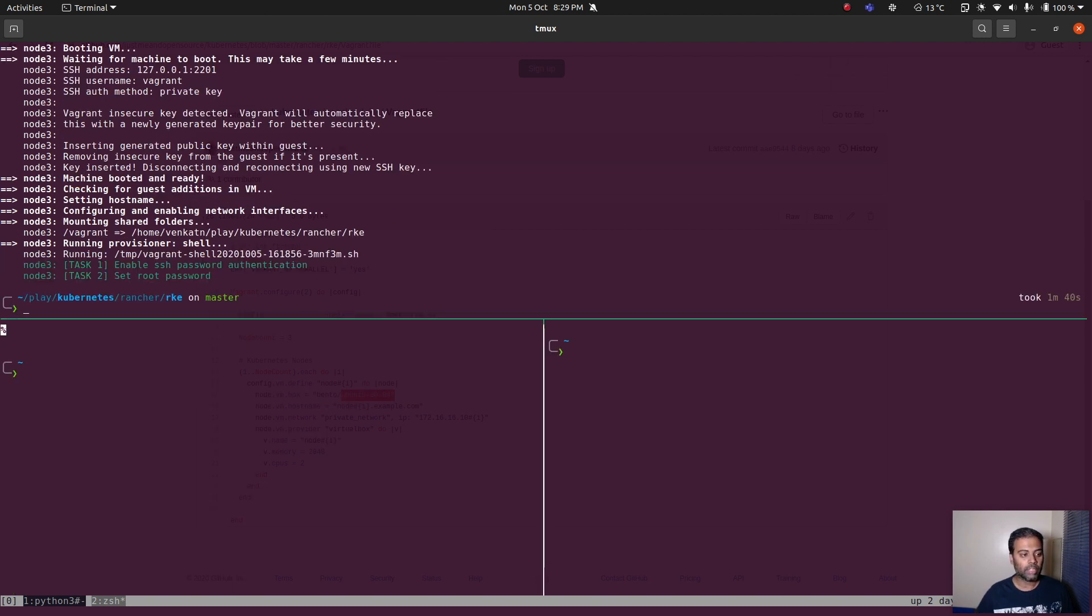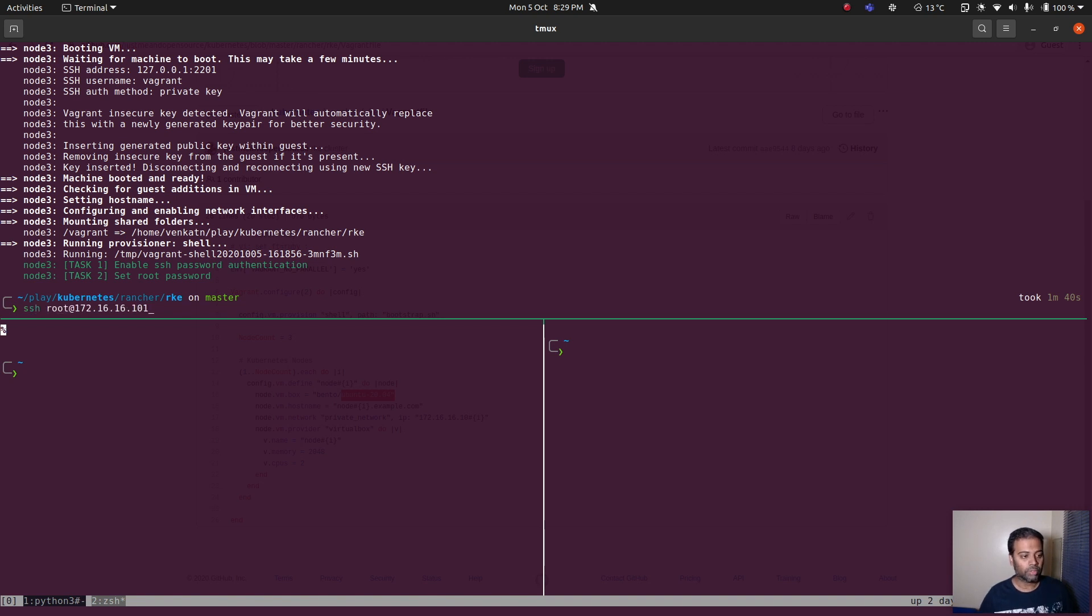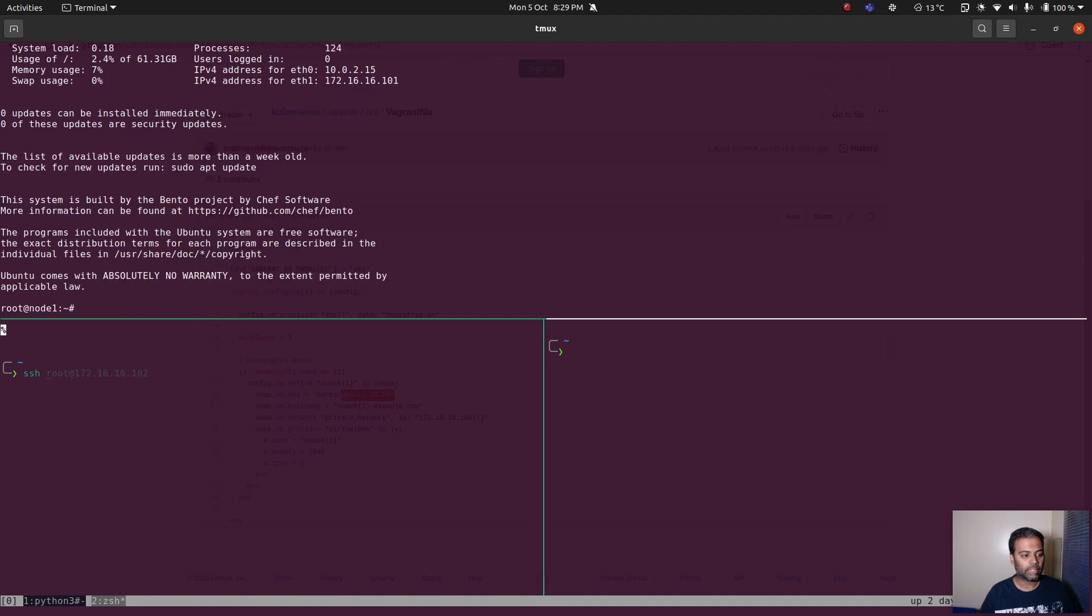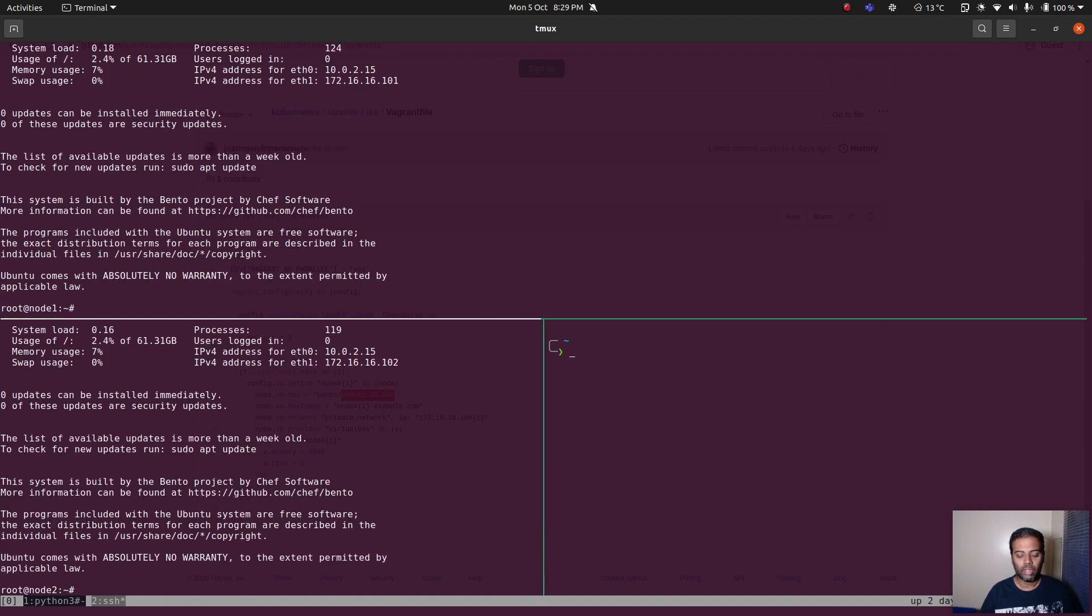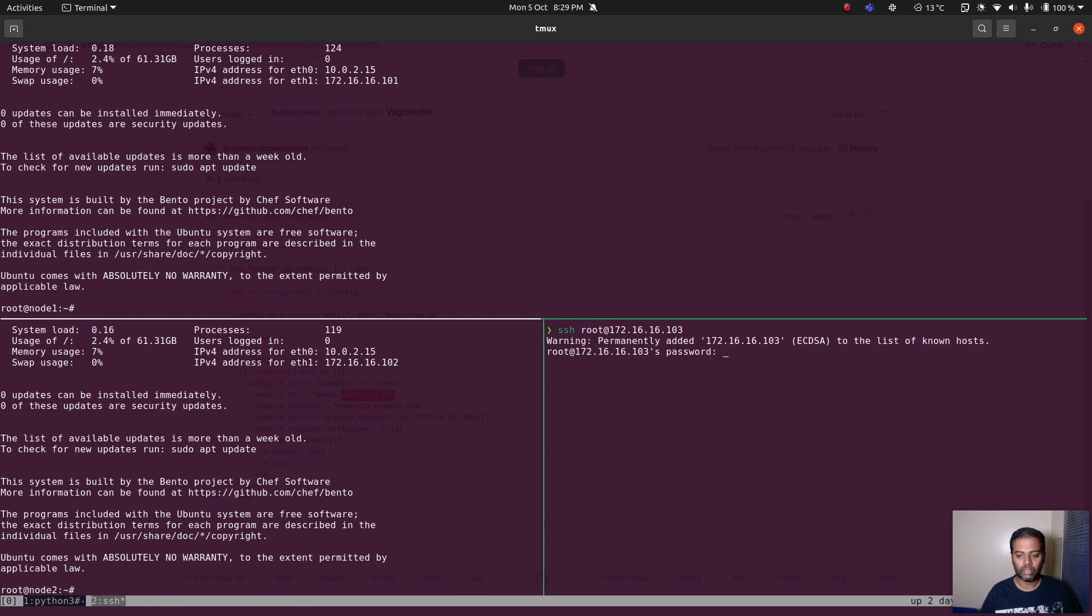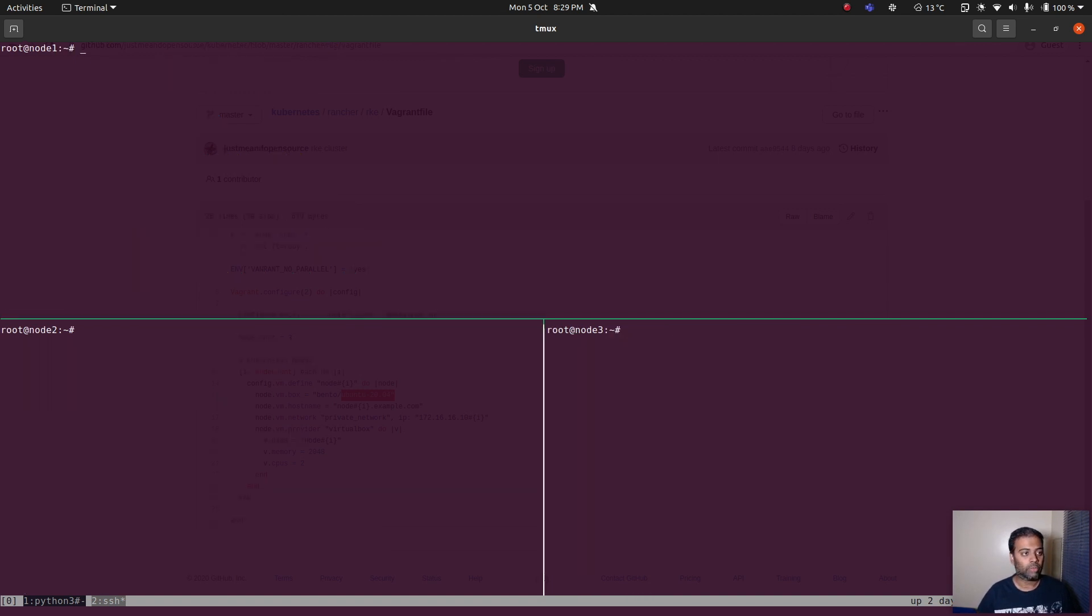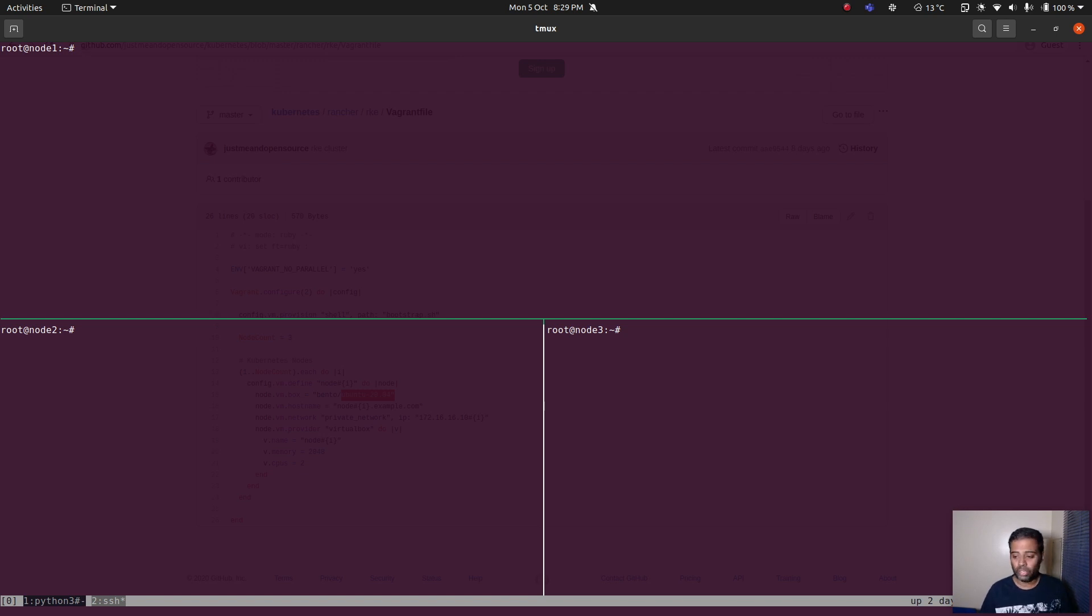All the three virtual machines have been provisioned. I'm going to open up two more panes in my tmux session and log into each of these virtual machines. SSH root at 172.16.16.101 and the password is kubeadmin. SSH 102 kubeadmin and here SSH 103 kubeadmin. I'm also going to synchronize my pane so if I just type in one of them it's going to get replicated on all the three.